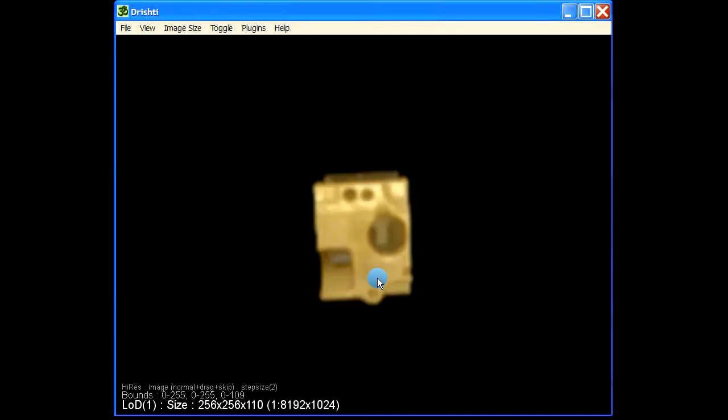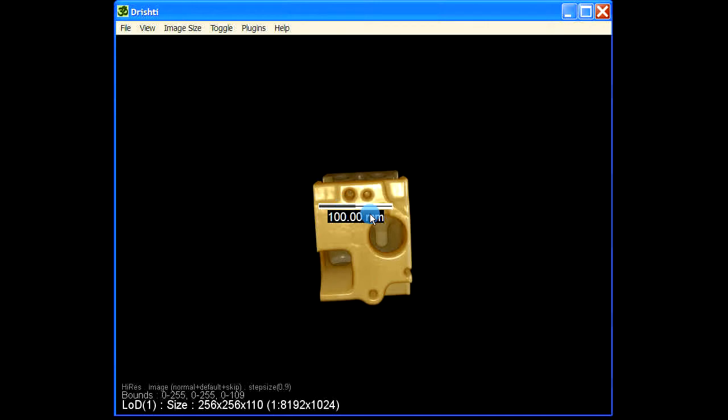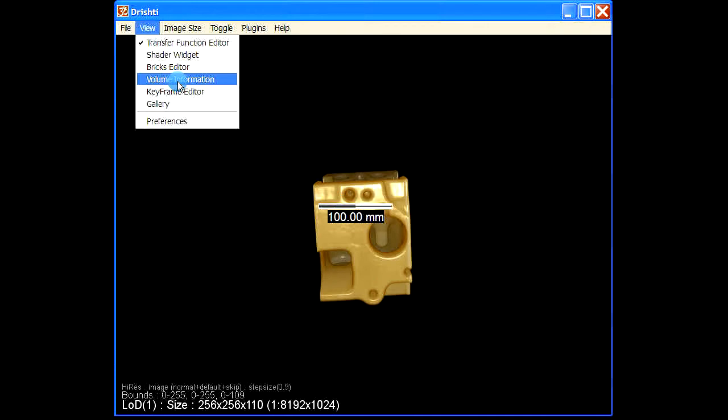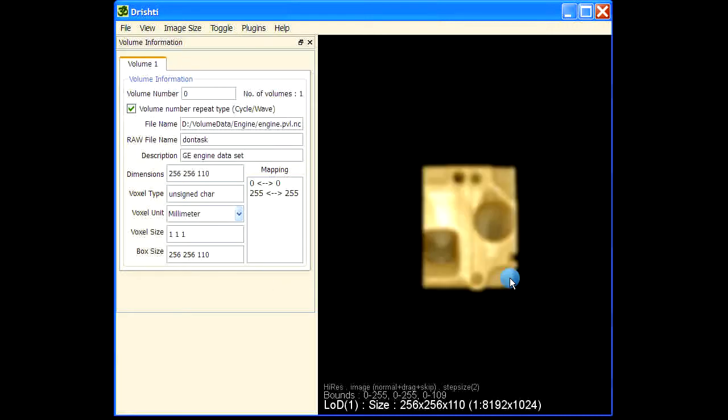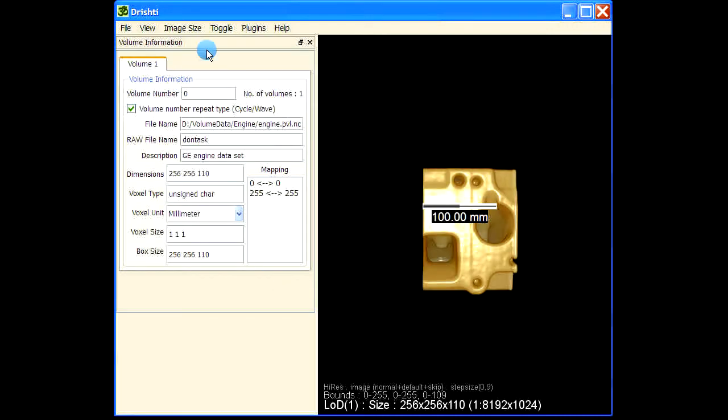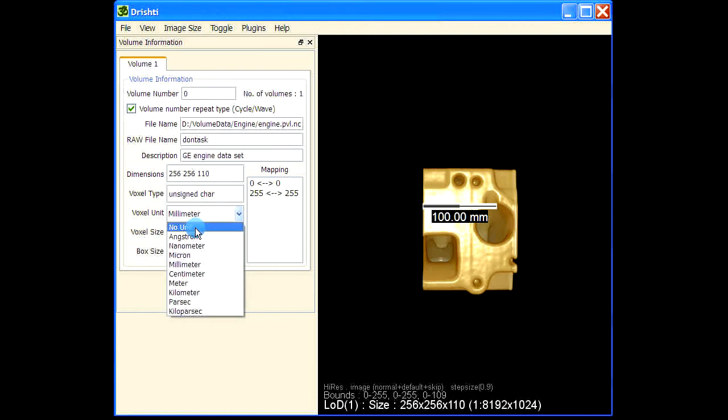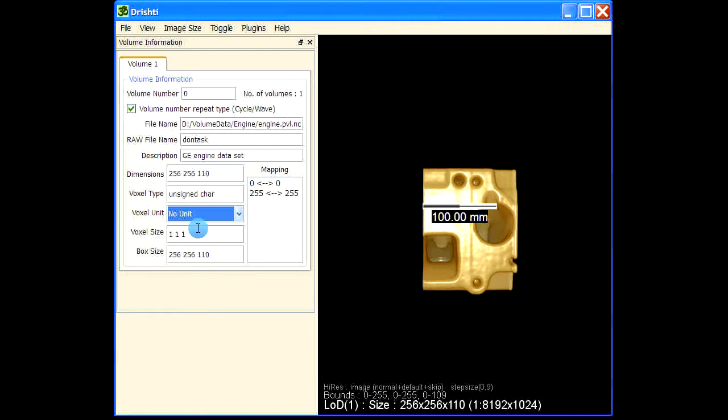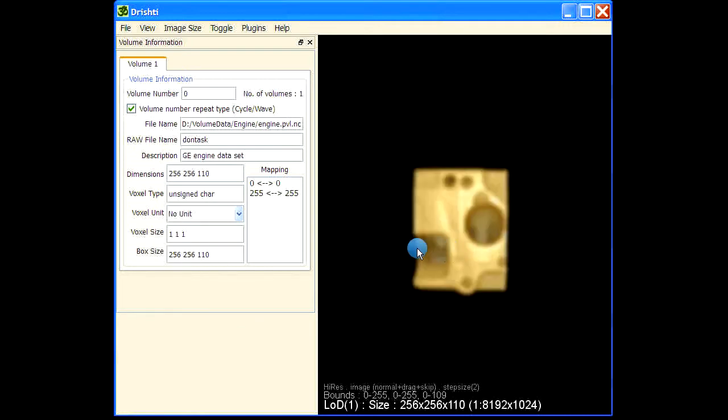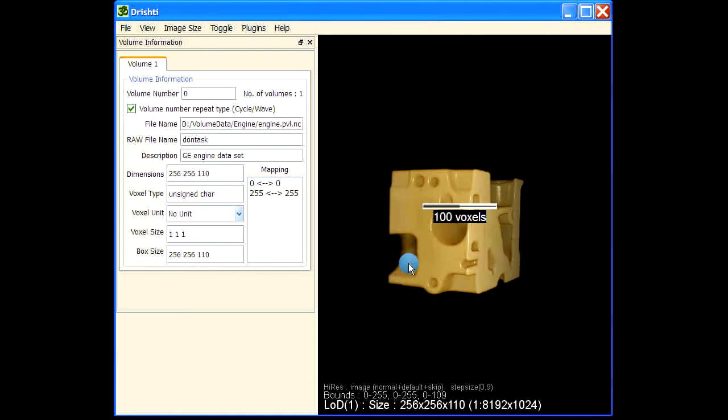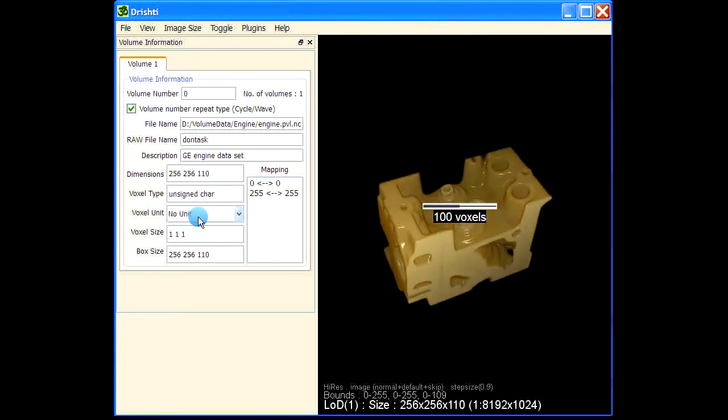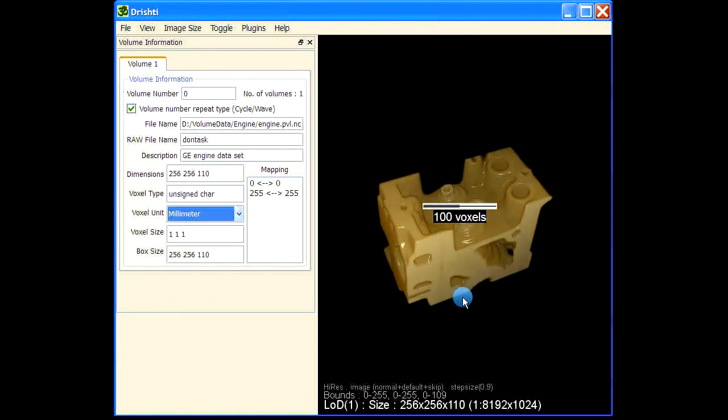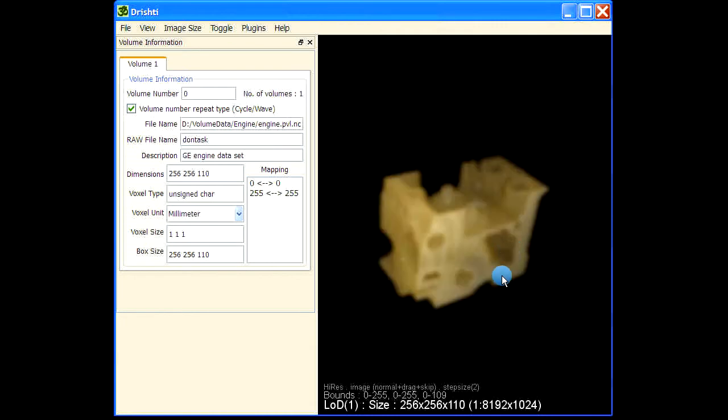Now this mm is because in the volume information, so during the import or via volume information panel here, you might have given voxel unit as millimeters, or you can give it as, see for example, no units. In that case this will display it as 10 voxels. Same millimeters.